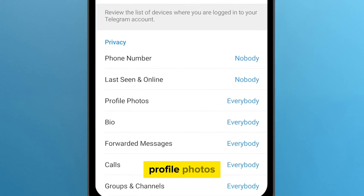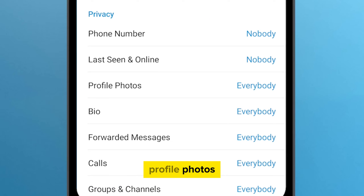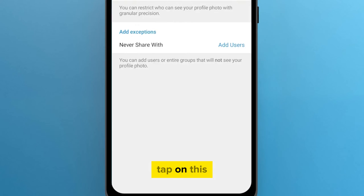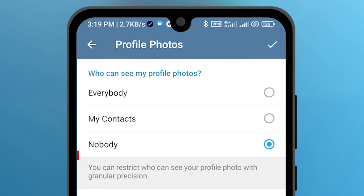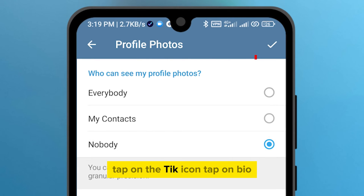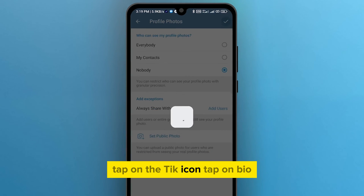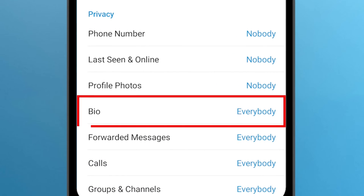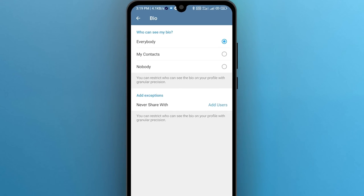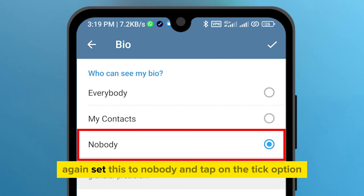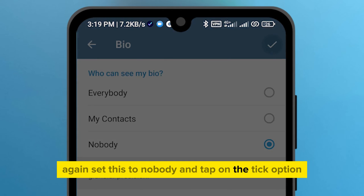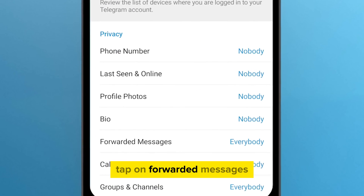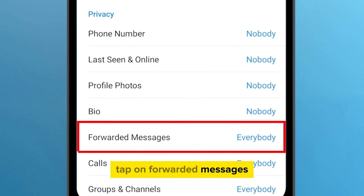Tap on Profile Photos, tap on Nobody, tap on the tick icon. Then tap on Bio, again set this to Nobody, and tap on the tick option. Then tap on Forwarded Messages.